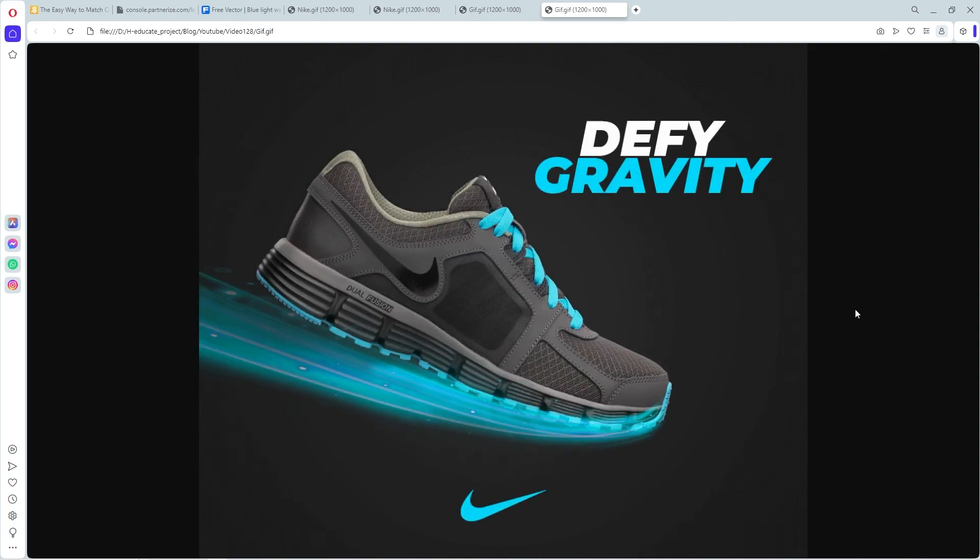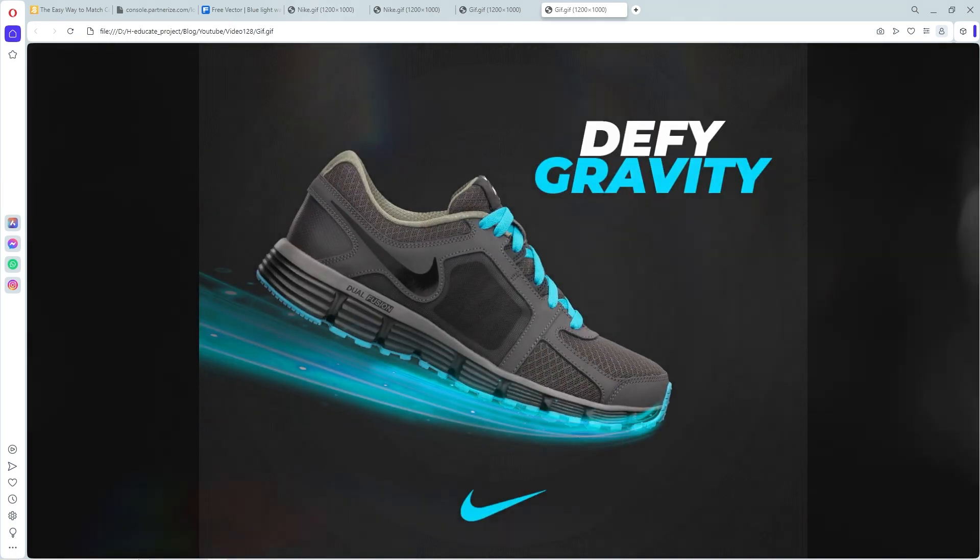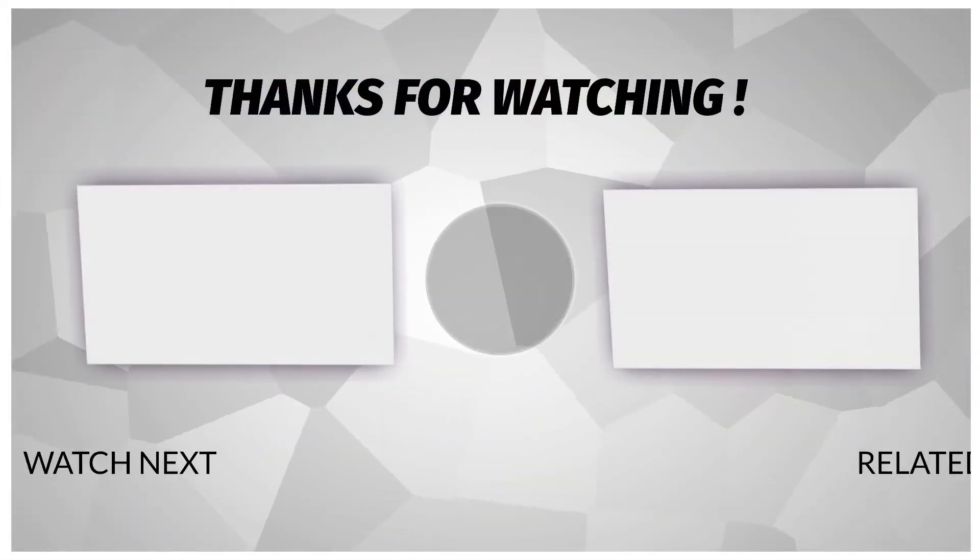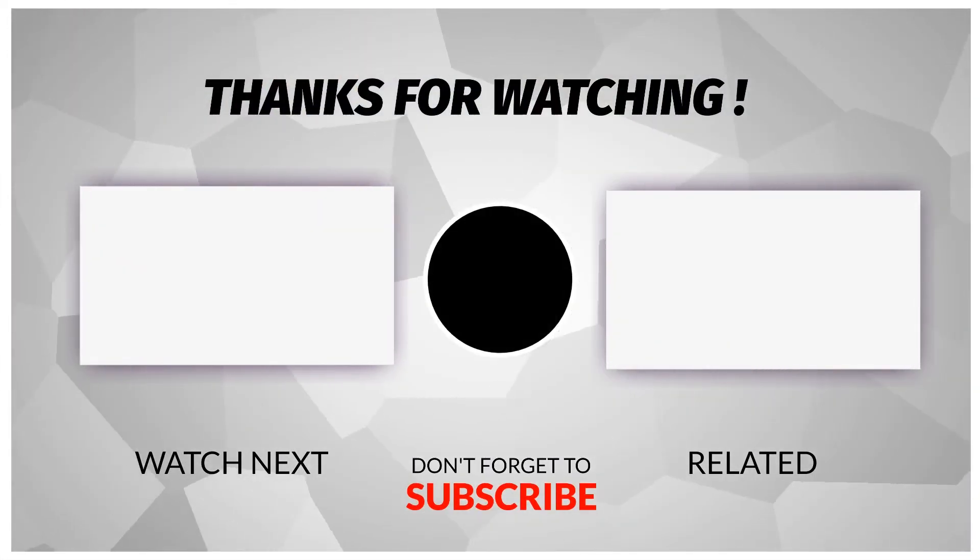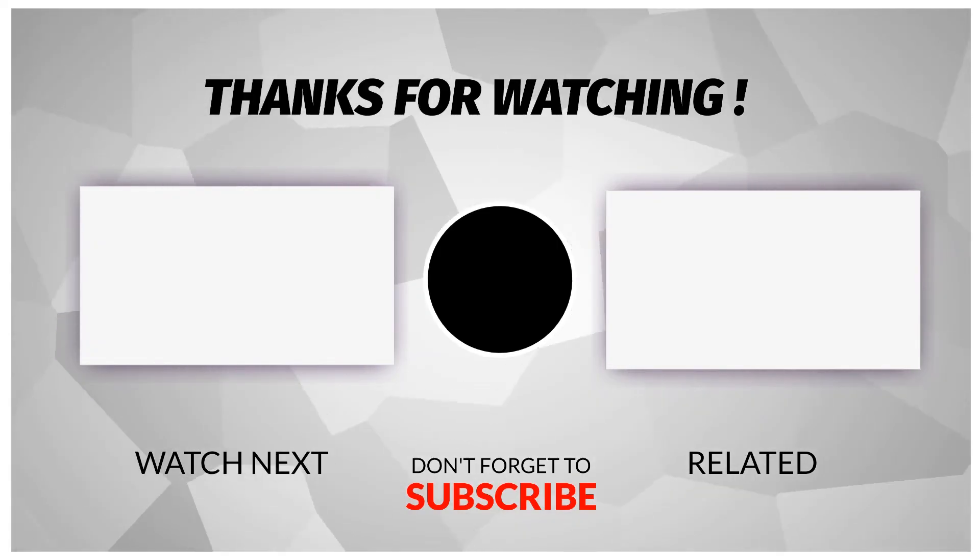That's it. I hope you enjoyed it. Subscribe to my channel for more tutorials. Also, check out other videos on my channel. Thank you for your support.